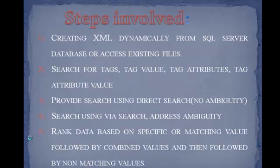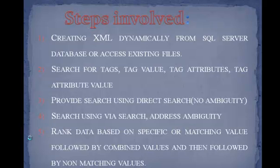Steps involved are creating XML dynamically from SQL Server database or access existing files. Search for tag, tag values, tag attributes, and tag attribute values.